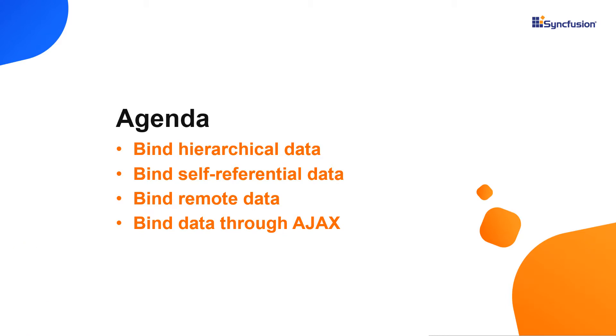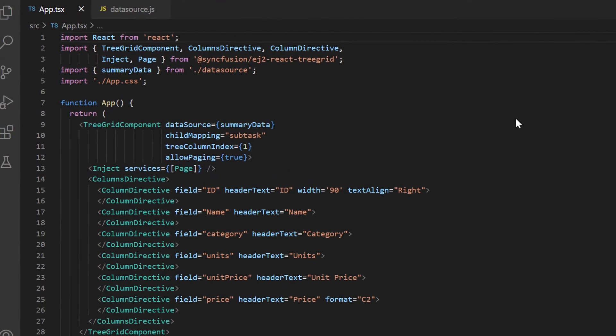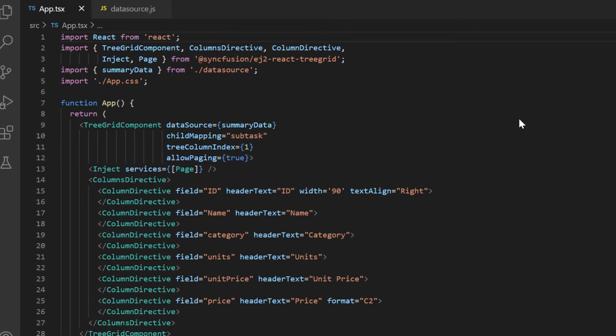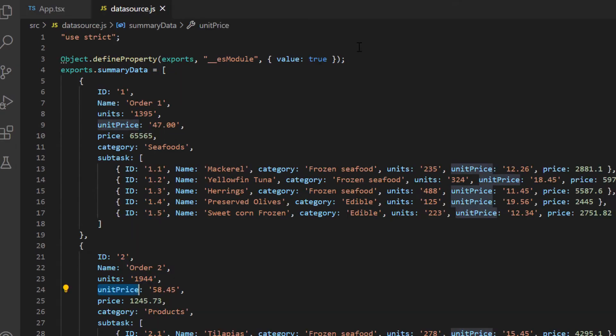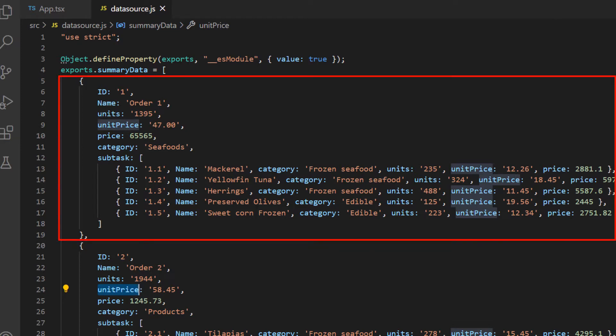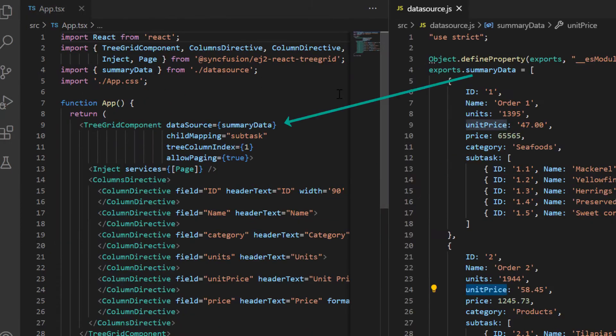Here I open the same application where all the necessary TreeGrid modules are configured. Notice that the datasource.js file has hierarchical local JSON data with task and subtask details and is bound to the data source property of TreeGrid.